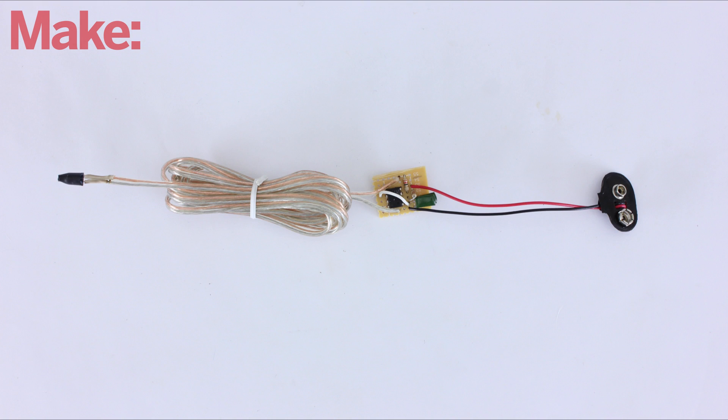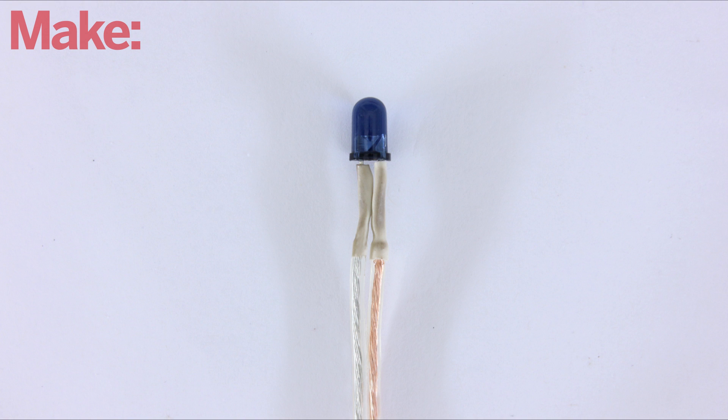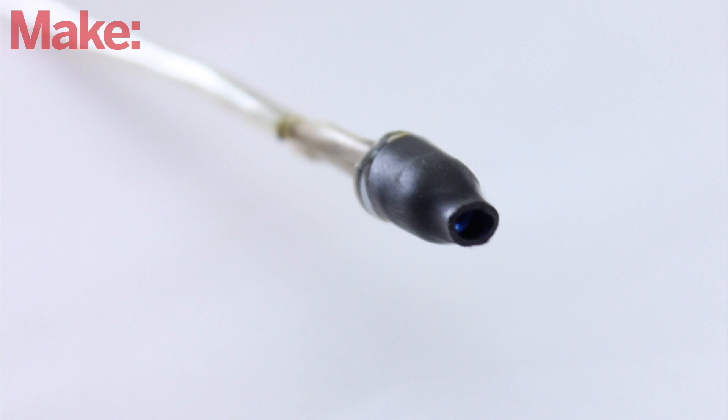I connected the LED to the circuit with a pair of long jumper wires. This made it easier to hide the LED inside props and costumes. I also put a piece of heat shrink tubing onto the LED to make it more focused and directional.